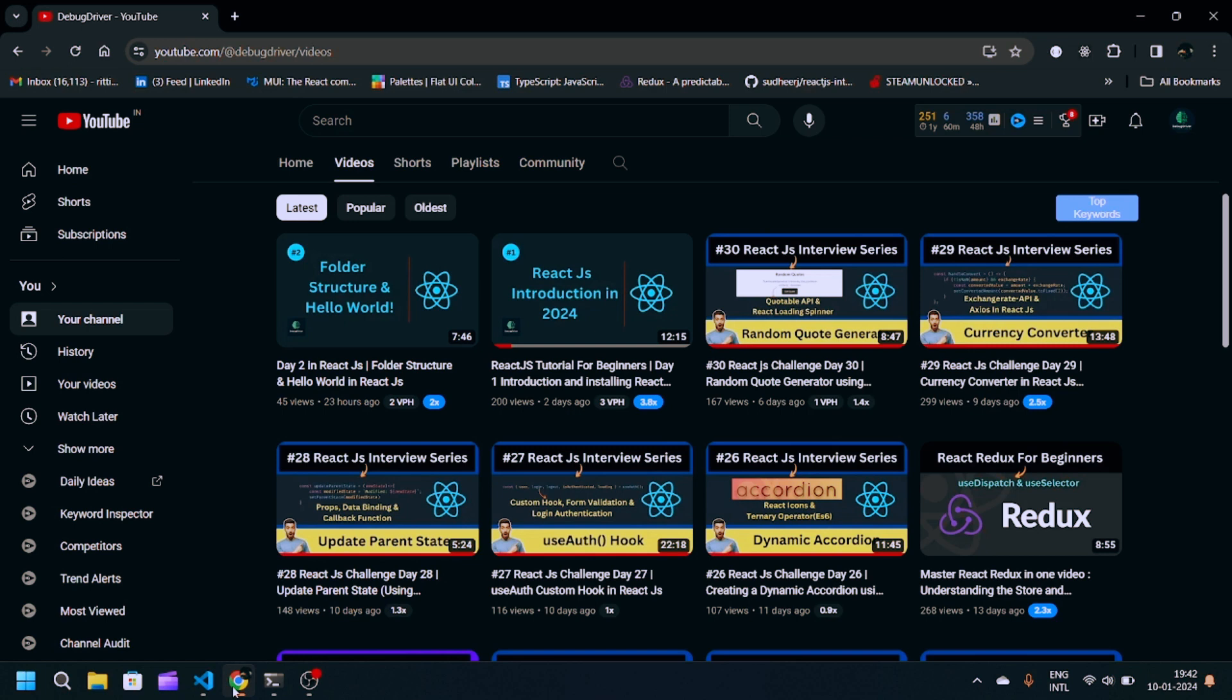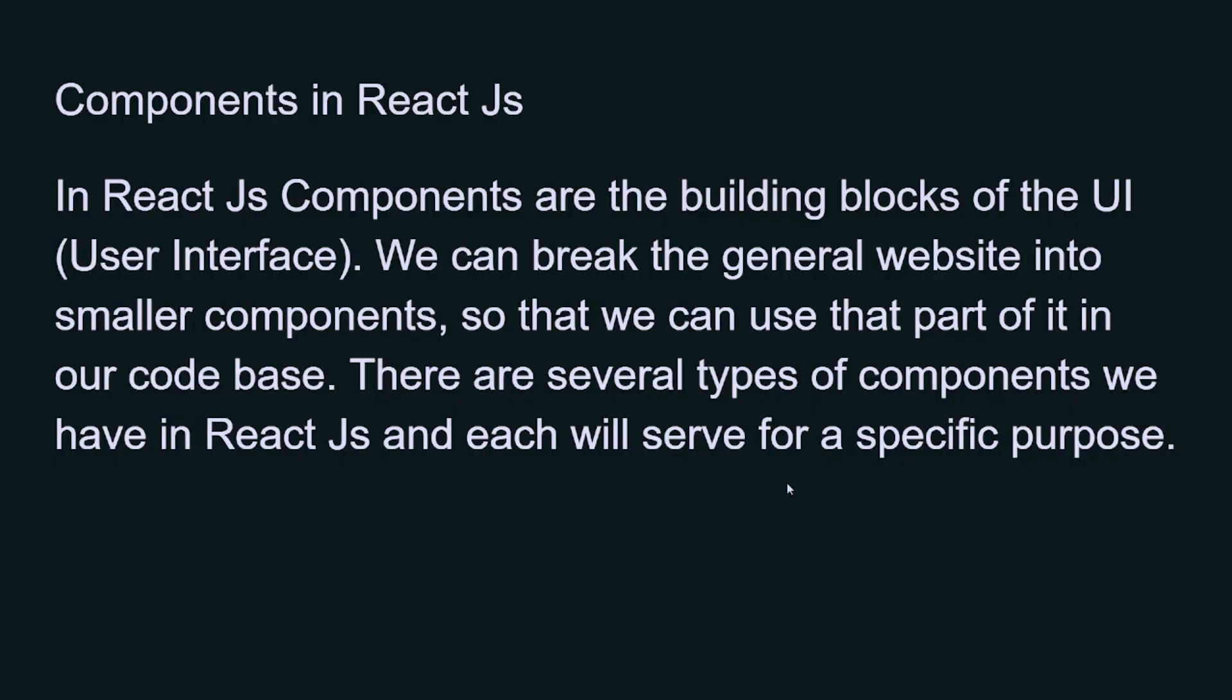Hey guys, welcome back to my YouTube channel. This is going to be the Day 3 tutorial in React JavaScript. In our previous video, we saw the folder structure and hello world in React JavaScript. In this video, we're going to see what components are in React JavaScript.